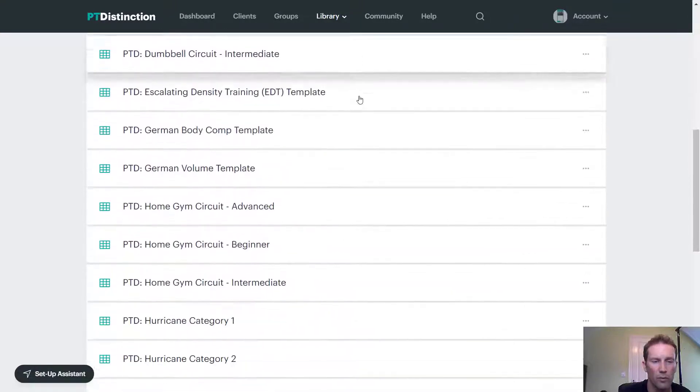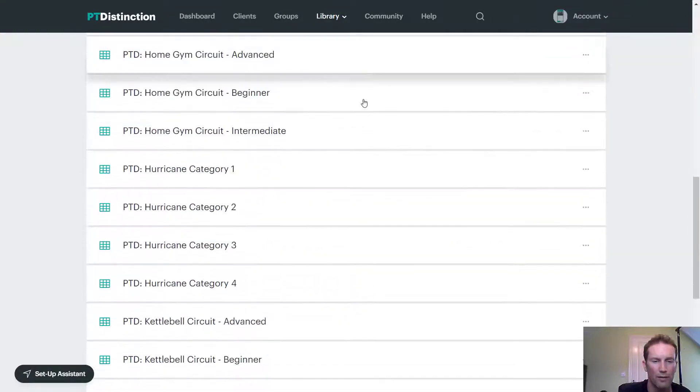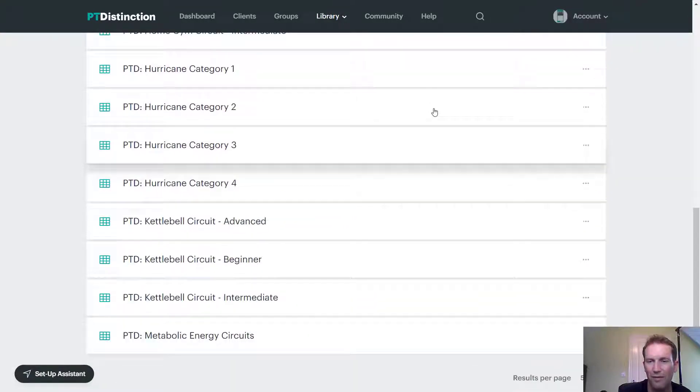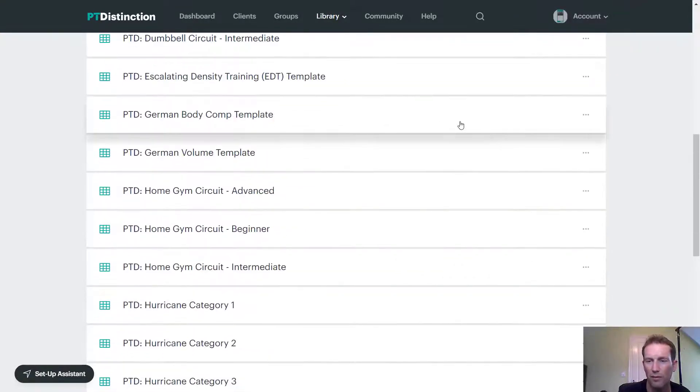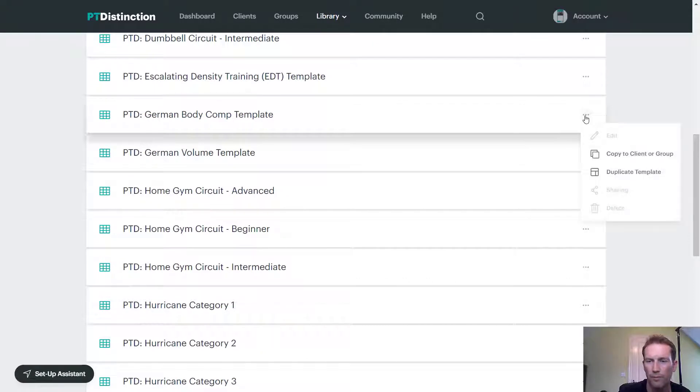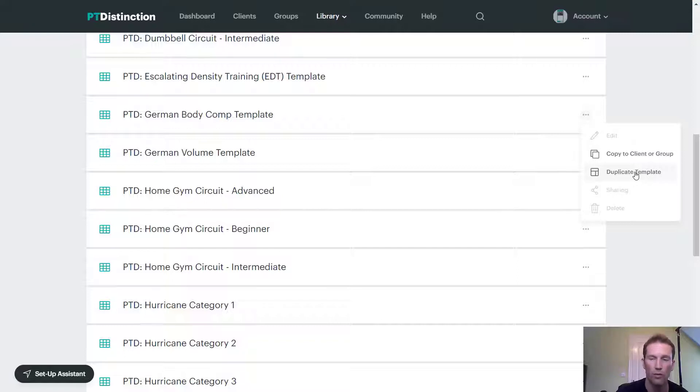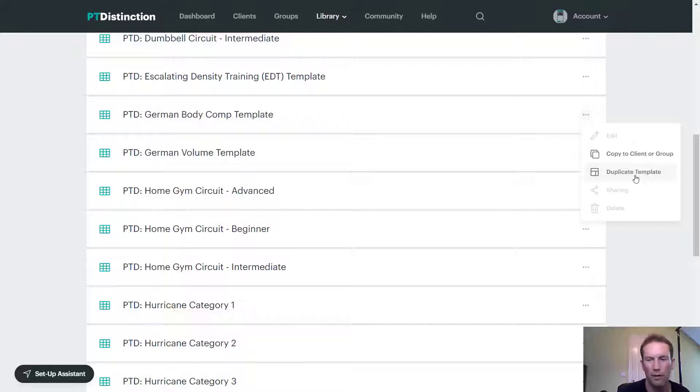And we've got some really good quality templates in here. So you can take any of these, come over to three dots. You can copy that to a client or duplicate the template into your own templates. Once you do either of those things, you can then edit it and completely make it your own if you wish to.